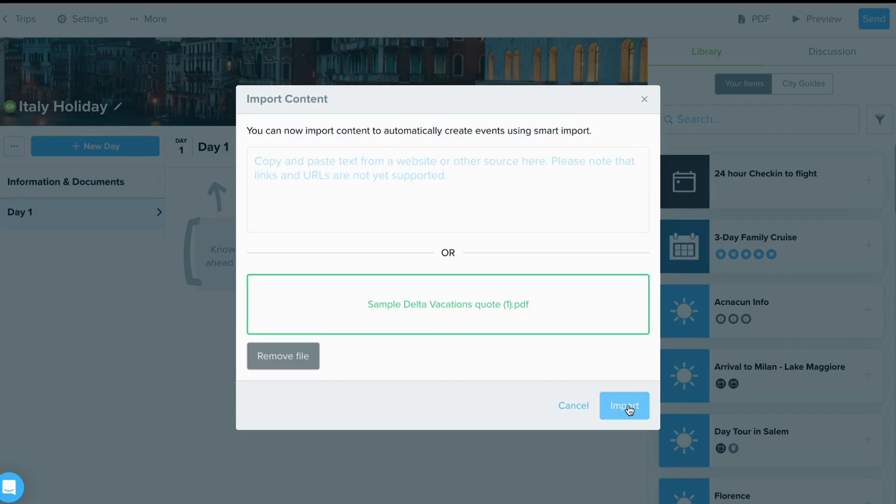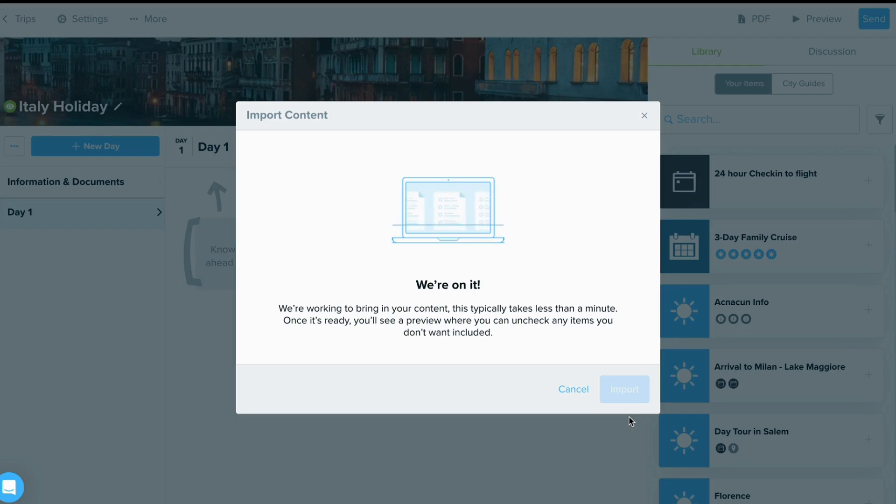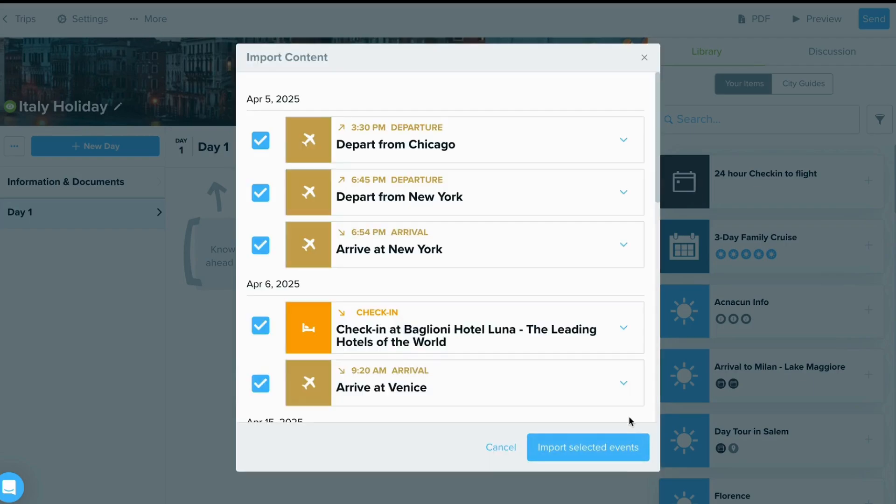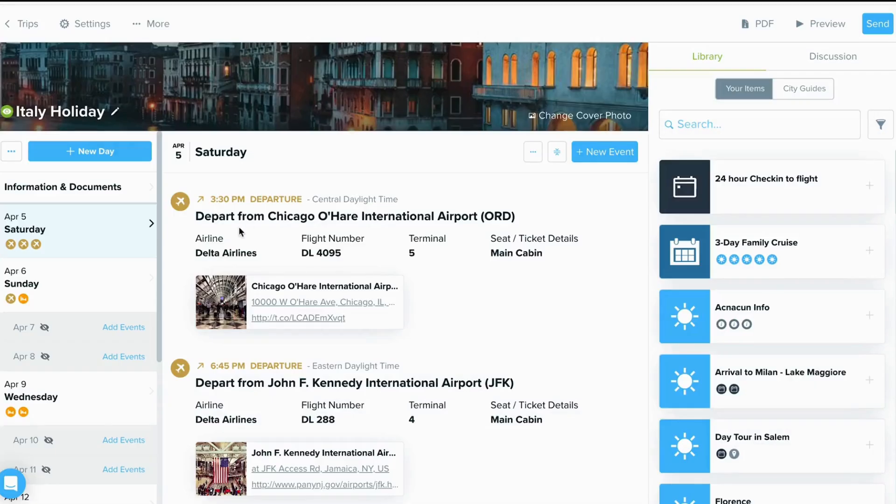First, let's upload a PDF file. From here, Travify's Smart Import Tool is gathering information based on the dates and information shared within the PDF. And just like that, you have content pulled in.